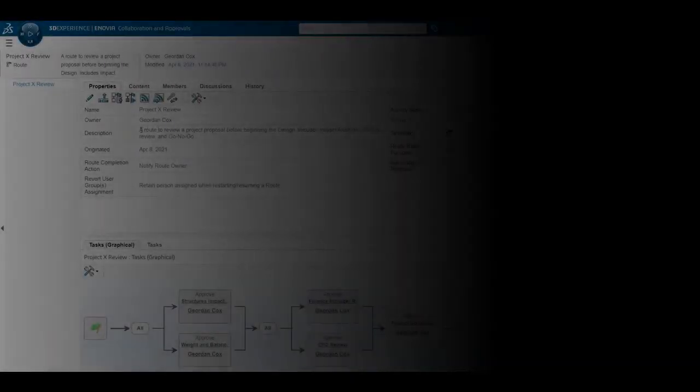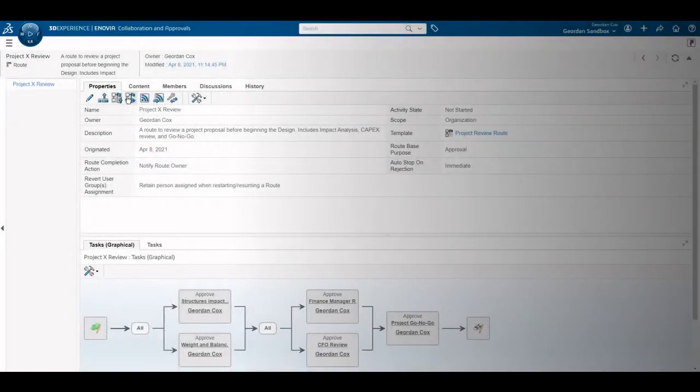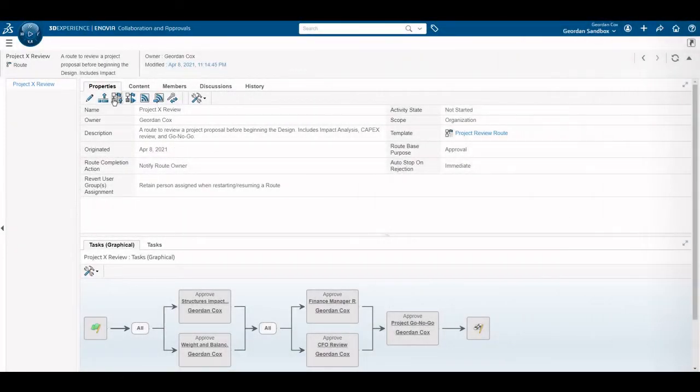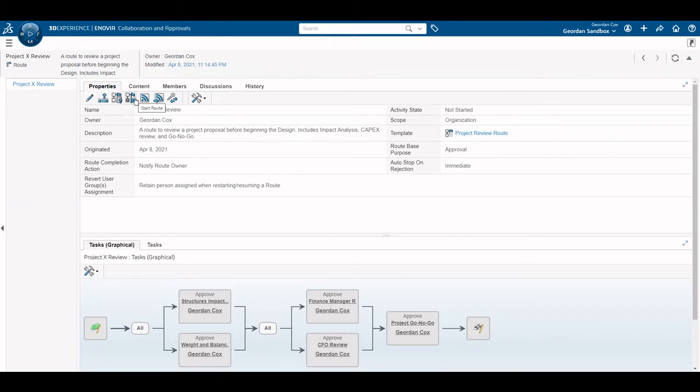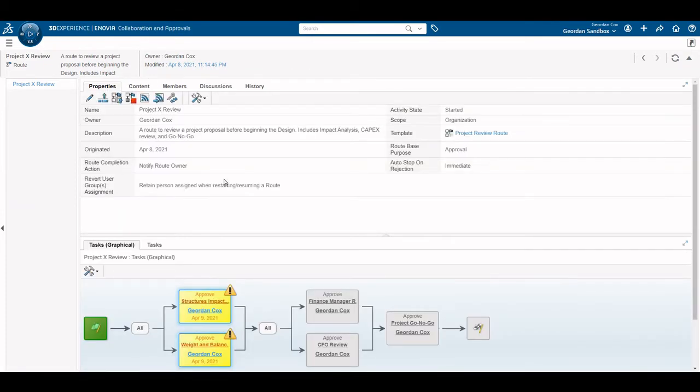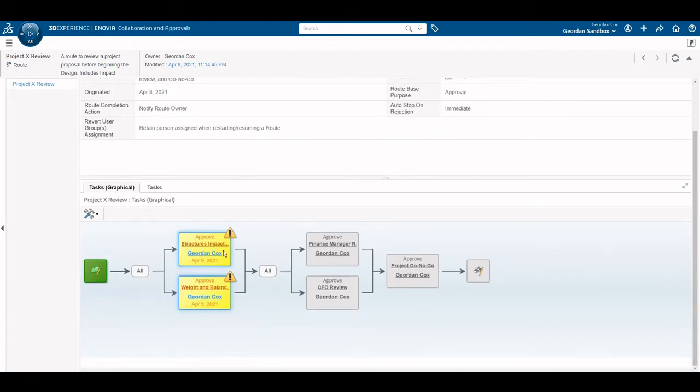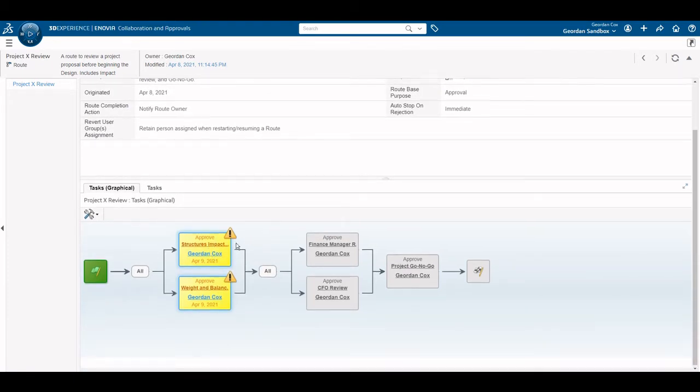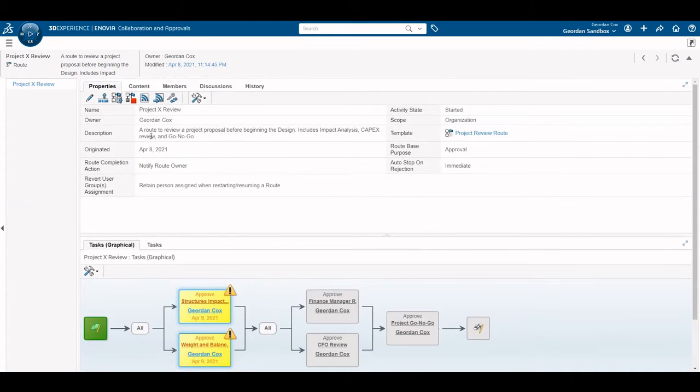The route is now ready. To start, select the icon. Notice in the task tree, the first two tasks are now highlighted in yellow, indicating that they have been started. You can stop route any time by selecting that icon.